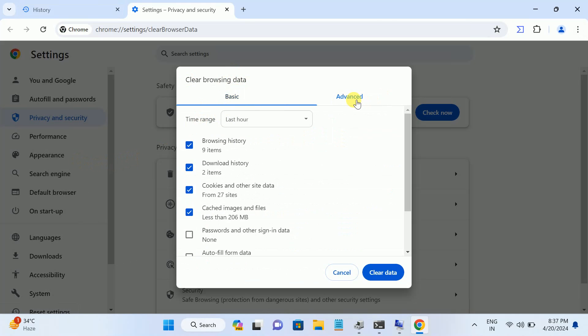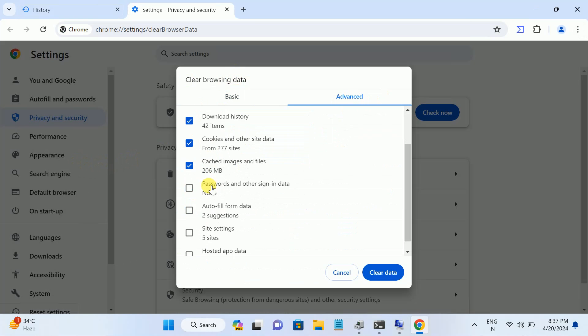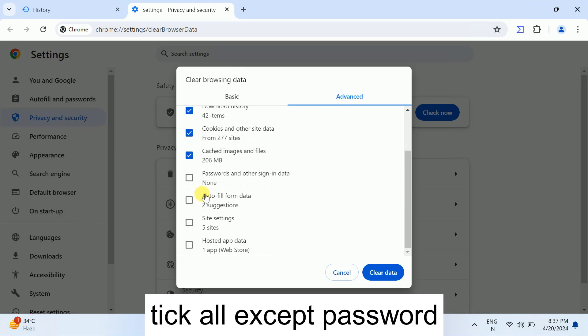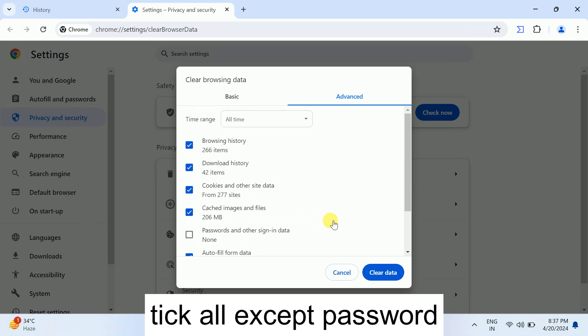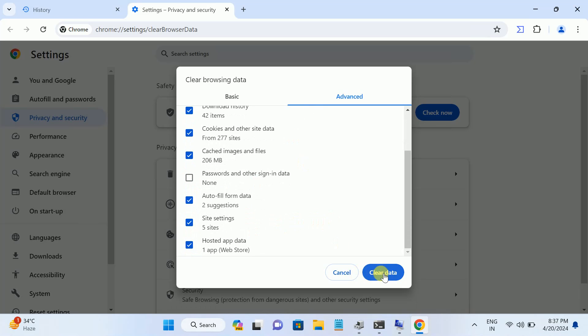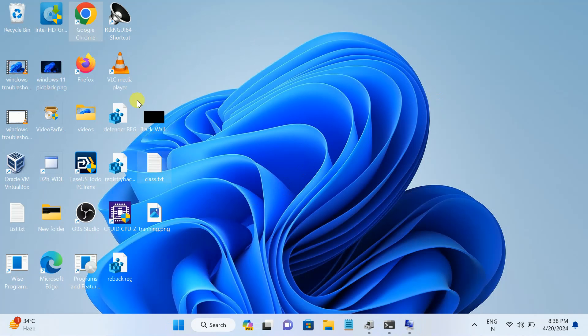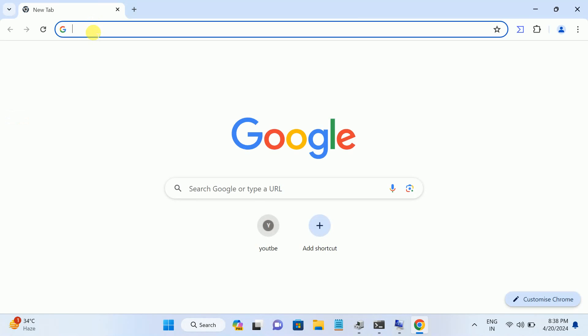Then scroll down and select All Time. Only leave the password here. Rest of other things, tick all the options here except the password only, and then click on clear the data. Once you clear the data, wait. Once the data is cleared, relaunch Google Chrome or any other browser which you are using and check if it fixes the issue or not. If not, move on to the second method.